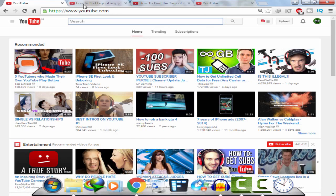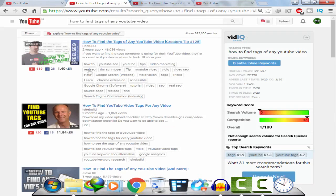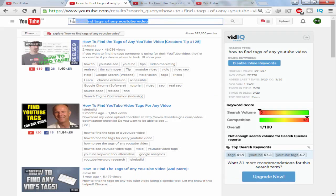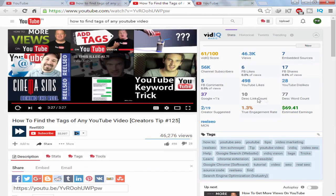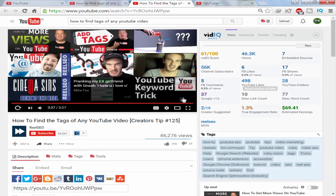So let's say I search for something like 'how to find tags of any YouTube video' and this video has 46,000 views, which is very, very cool. So I open up this video.